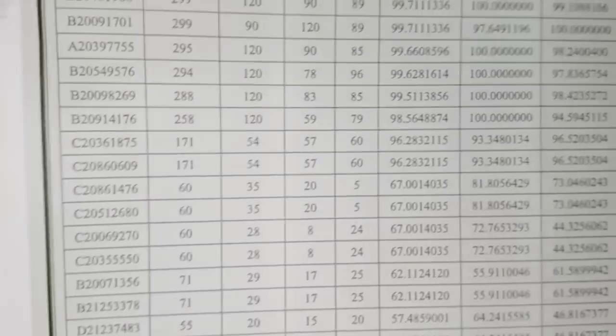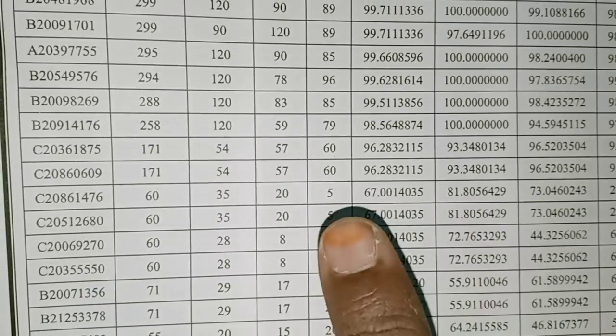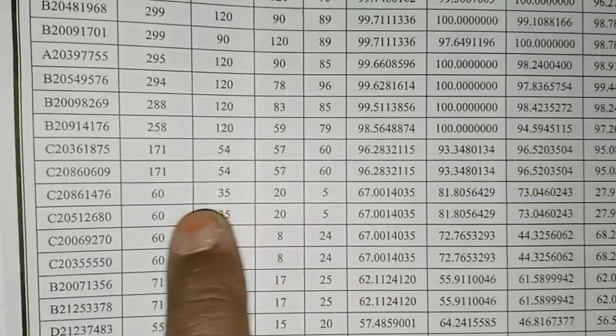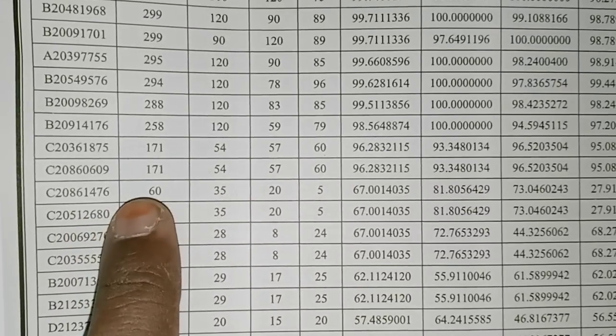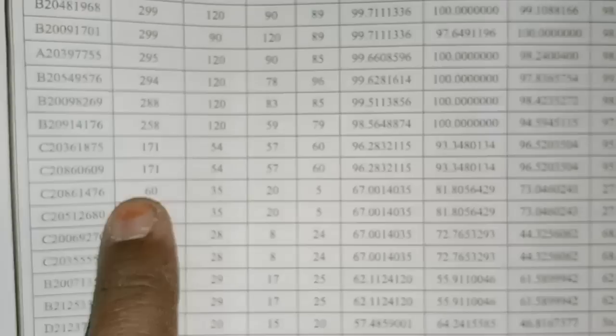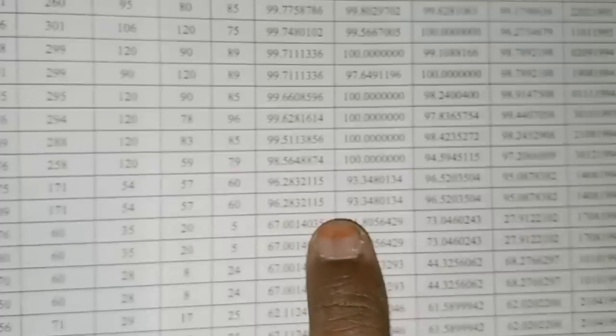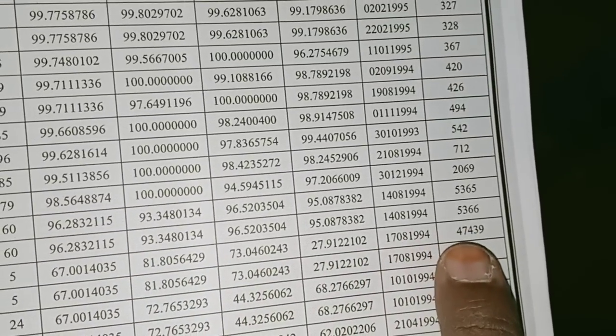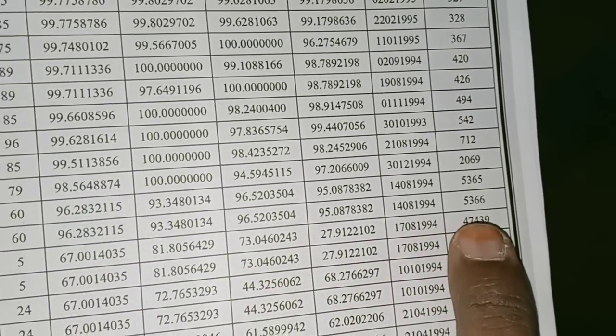Suppose a student got 67 percentile, his score is approximately 60. And what is his rank? Approximate rank is 47,439.